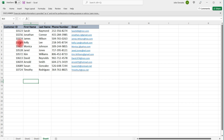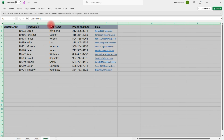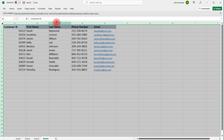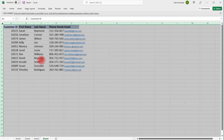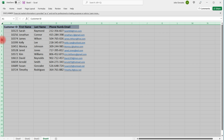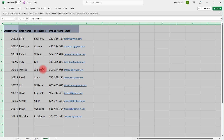You can also adjust multiple rows and columns all at once. If we highlight everything and adjust one column, all other columns will be adjusted to the same size. The same is true for the rows — once we select all rows and columns, if we adjust one row, all other rows will be adjusted accordingly.